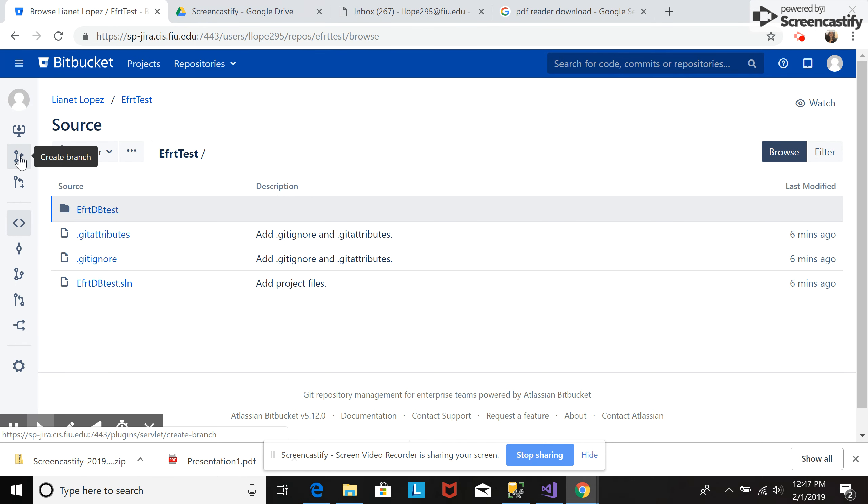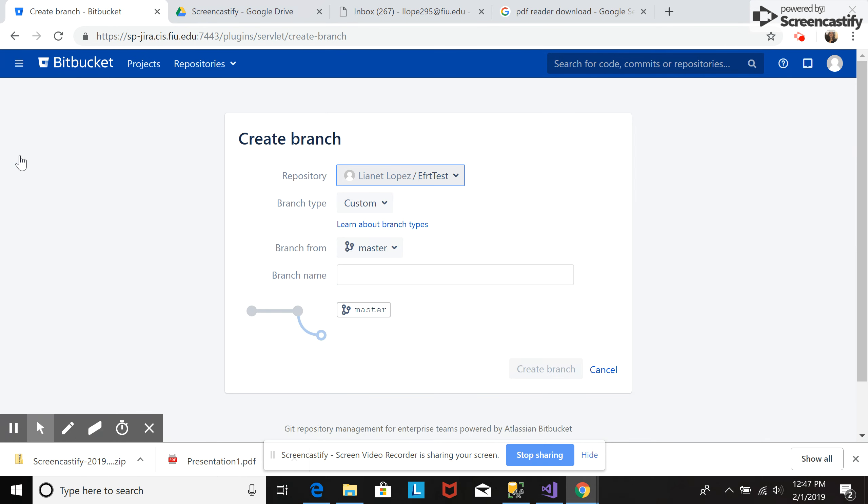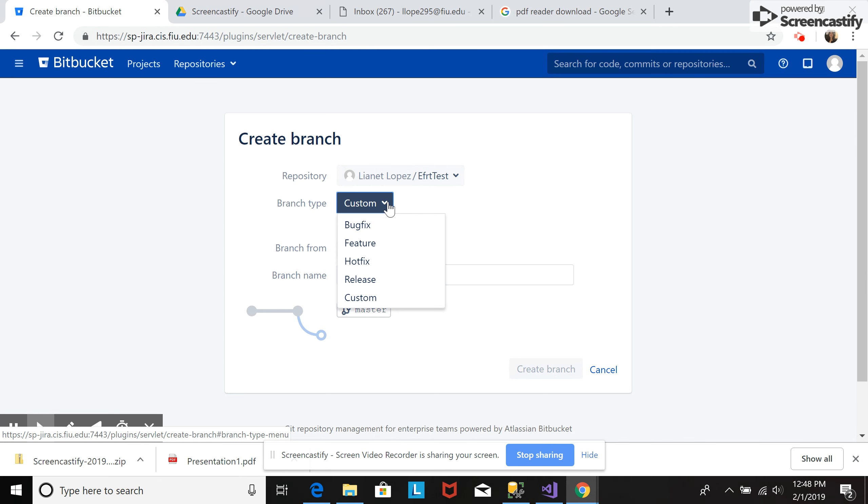We go to create branch. We can select here the branch type depending on how we are going to use this branch. There's bug fix, feature, release, custom.